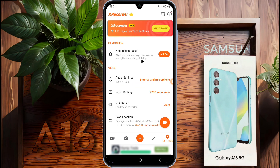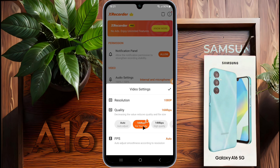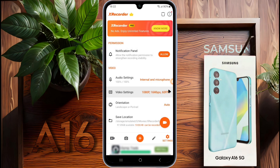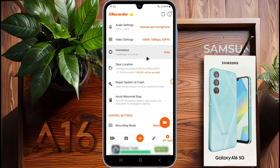Now go to video settings. For high quality recording, set the resolution to at least 1080p. Choose the quality at 16 Mbps and the frame rate to 60 fps if your device supports it. These settings are sufficient for high quality video recording. You can also change other settings according to your usage.